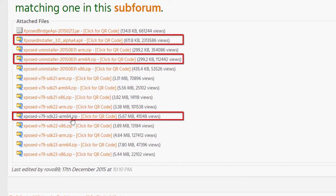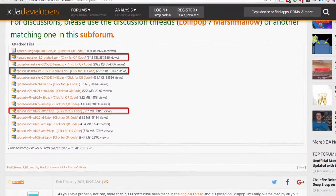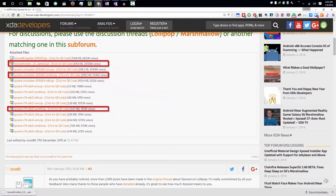Since OnePlus 2 is currently running 5.1.1, you need to download the file 'Xposed v89 SDK 22 ARM64'. Download this file and copy it to your OnePlus 2, or simply download it directly on the device. If you want to uninstall Xposed Framework, download the corresponding uninstall zip. Finally, download the Xposed Installer APK — just click it and it will download.